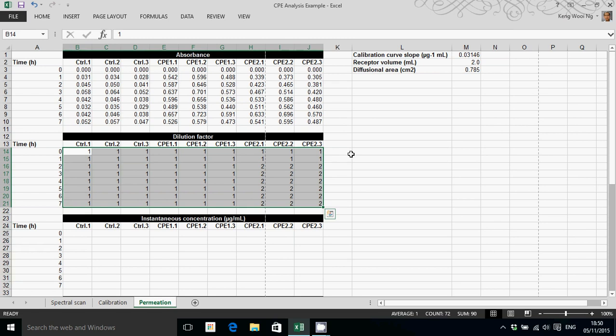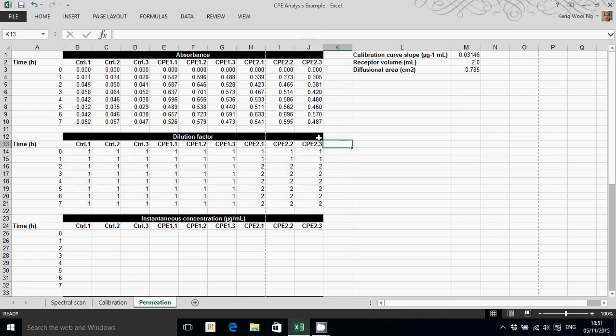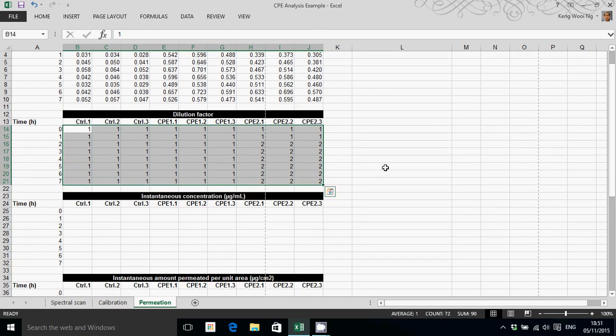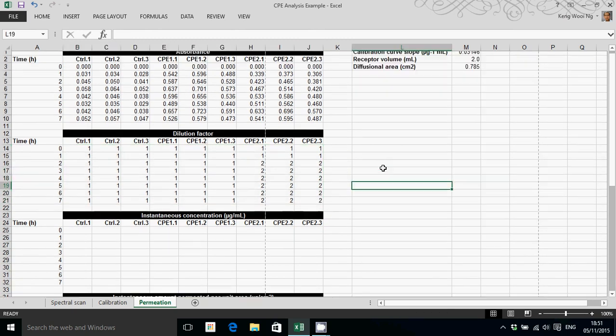There may be instances where, for example, if the absorbance reading is so high that it exceeds the linear dynamic range of the equipment, hence you cannot derive concentration reliably from absorbance readings. Then you may need to dilute that sample in order to read the absorbance within the linear dynamic range. So that's the dilution factor in there.